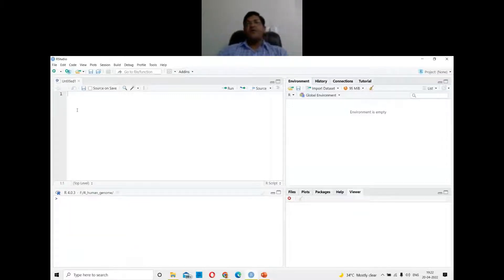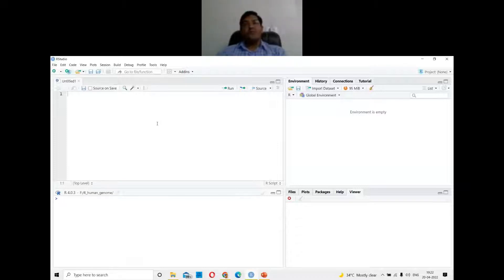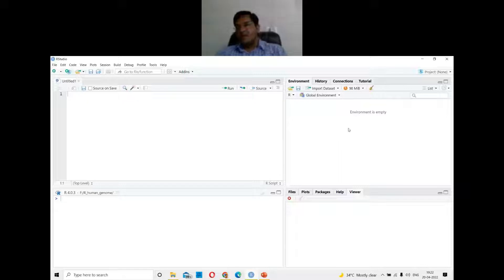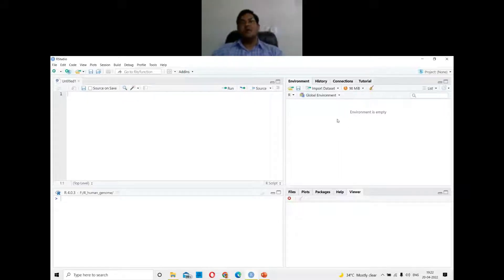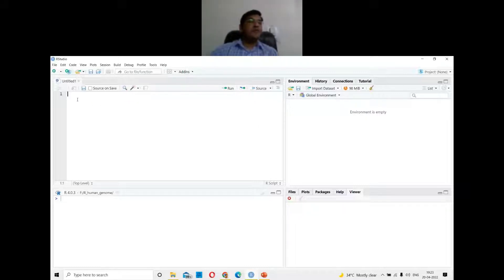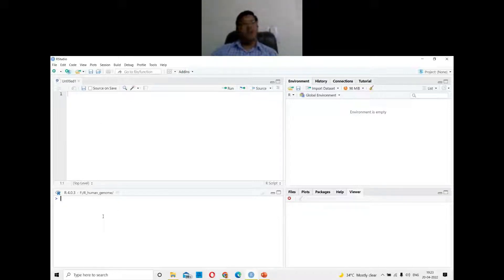When you install RStudio and open it for the first time, it will look like this. There will be four panels. The first panel is where you can write your script, and the bottom panel is what is known as the console.